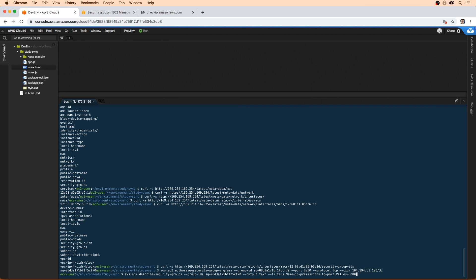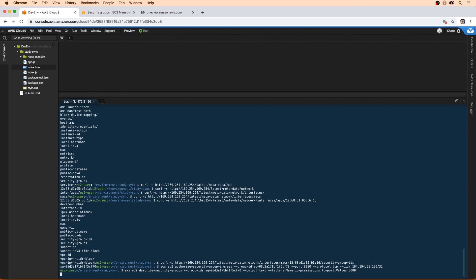Display this as text, and then filter it out so that we only see inbound rules that have port 8080. And we'll hit enter here.